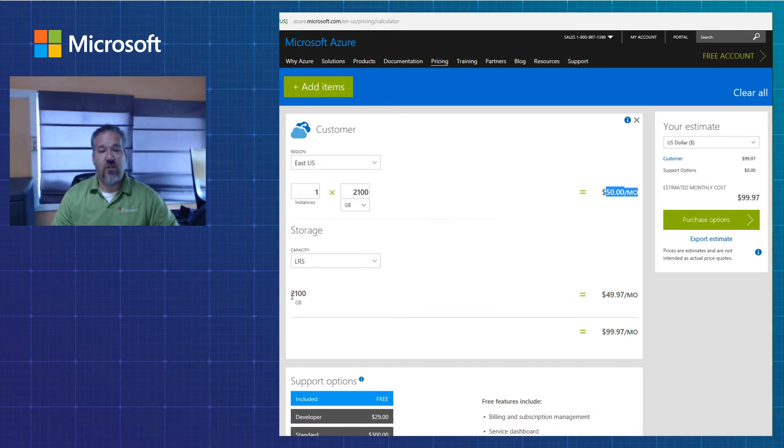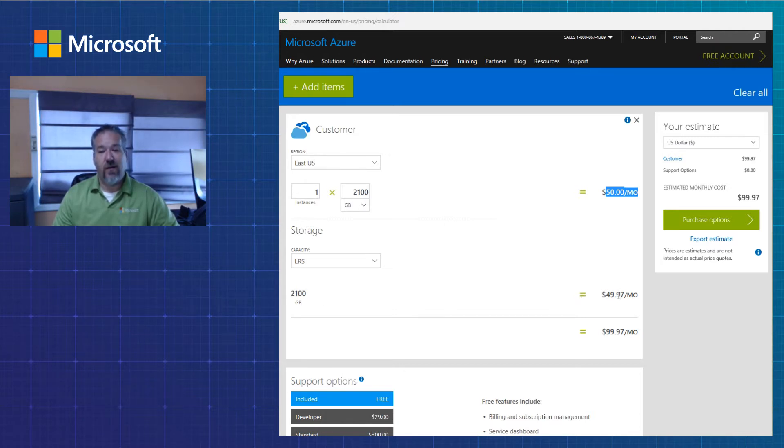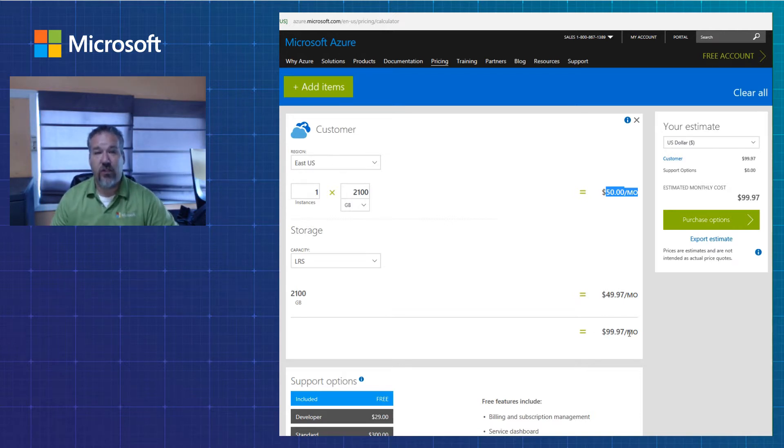And then it's going to be 2 times, or 2 cents times 2,100, $49.97 for a grand total of $99.97 to back up that one machine.